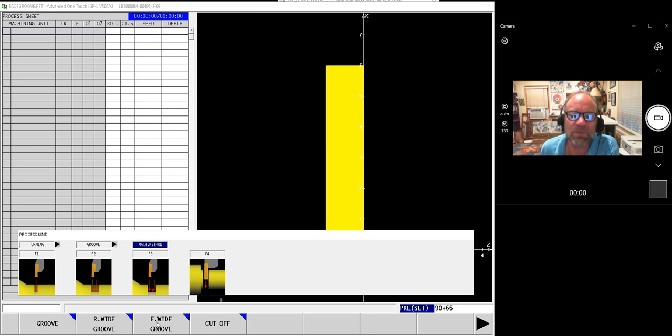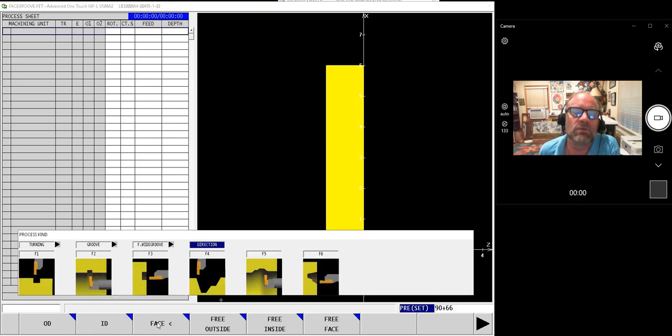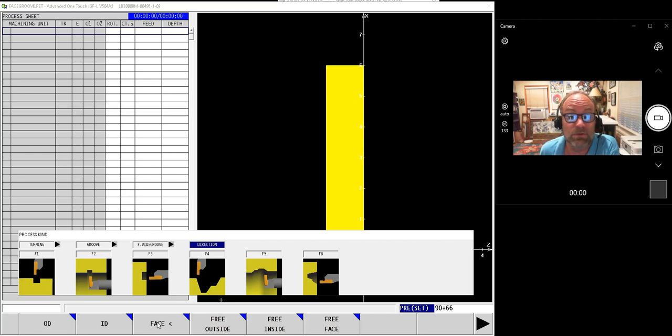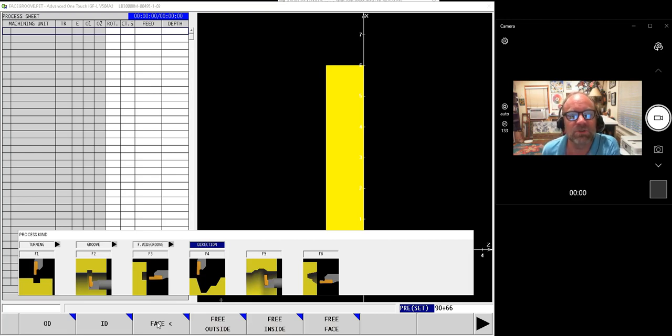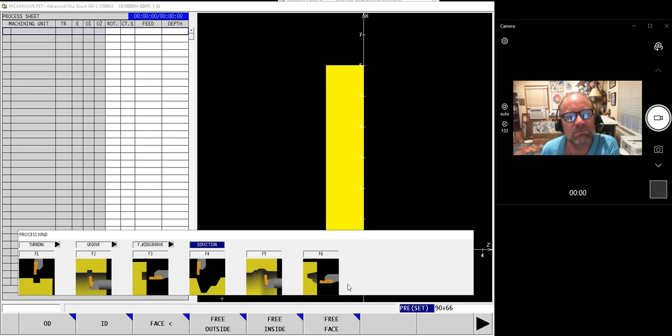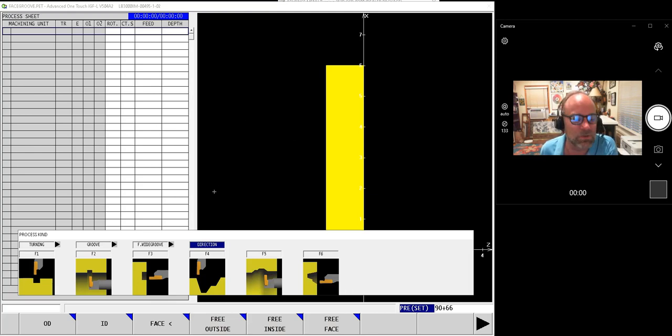The finish wide groove is what I'm going to select right now. The roughing wide groove would pretty much be the same evolution, but in order to keep the video short, we'll just go straight to the finishing groove.